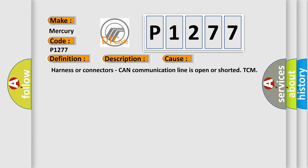Harness or connectors, CAN communication line is open or shorted TCM.